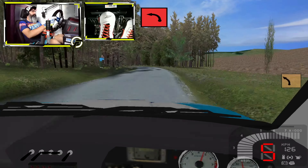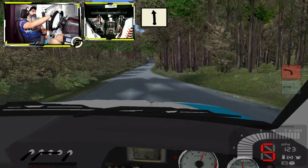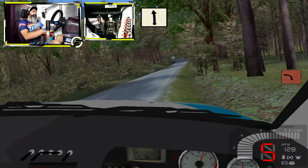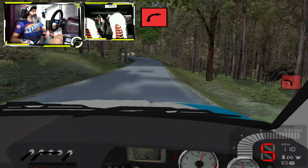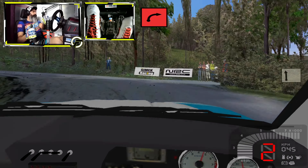Ajo, frenando mucho, izquierda 2, sin cruce. Izquierda 6. Ajo, frenando mucho, derecha 2, sin cruce. Larga, 150.